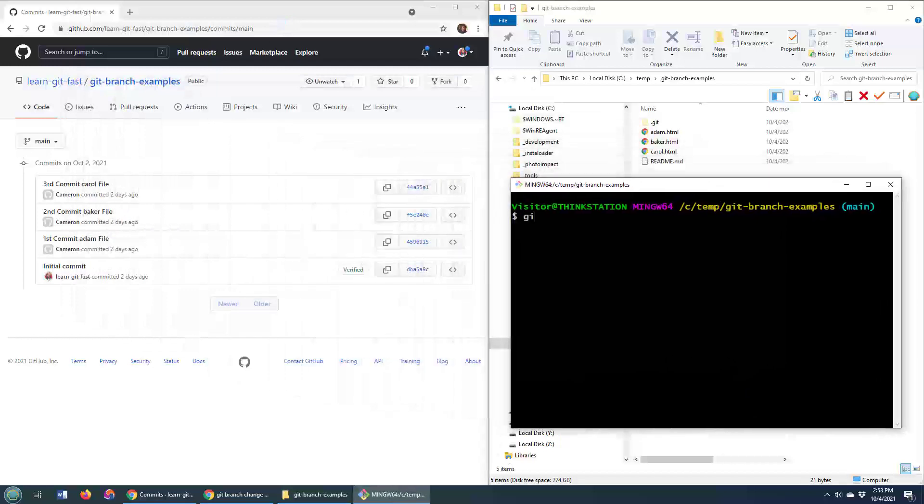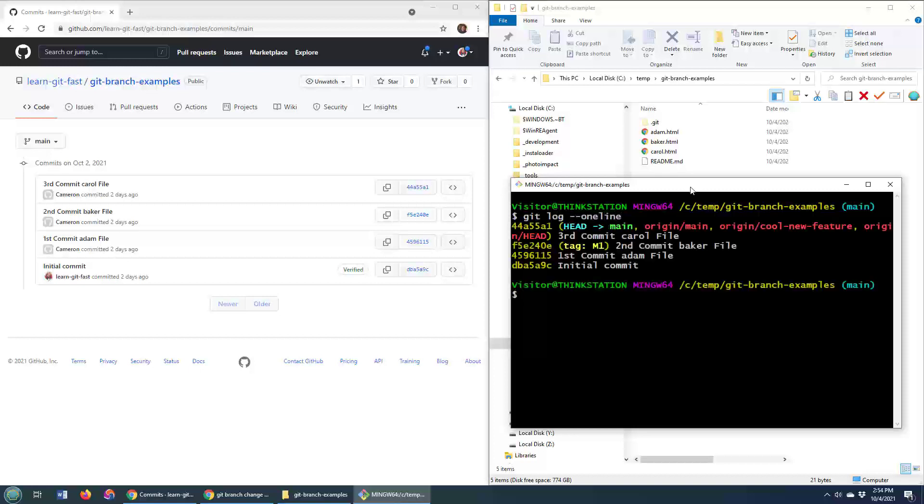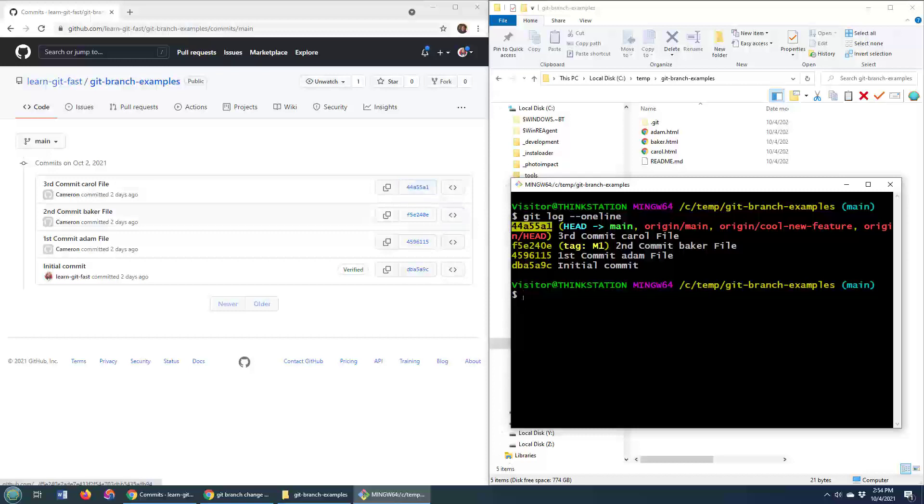well, I can just do a git log dash dash one line, and you'll see that commits like 44a match 44a over here.